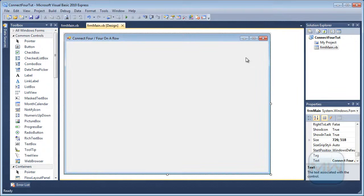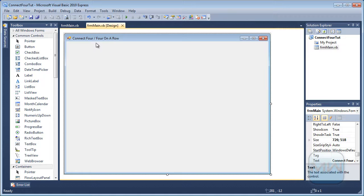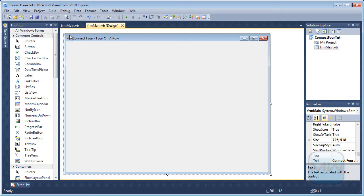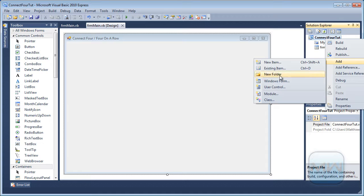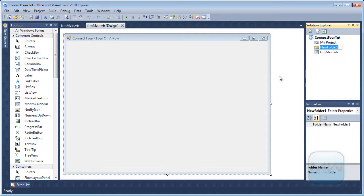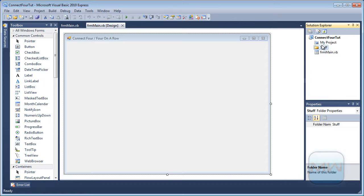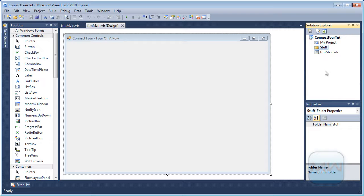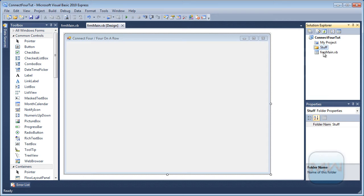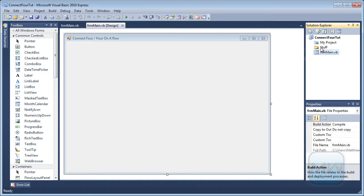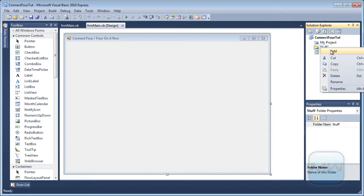Hello YouTube, today I'm going to show you guys how to make 4 on a row or Connect 4. I'm going to use Microsoft Visual Basic 2010 Express. I already set up my Windows Forms project. So what I'm going to do first is create a folder called Stuff. In here I'm going to put everything related to the project that we're going to need except for the form.